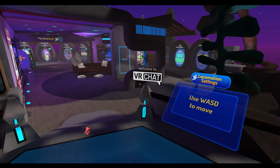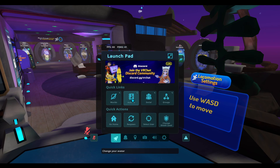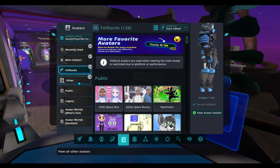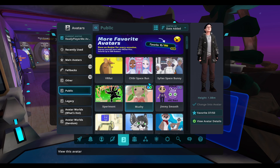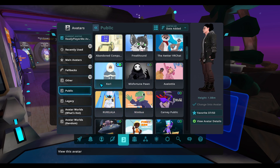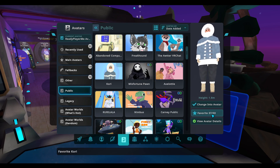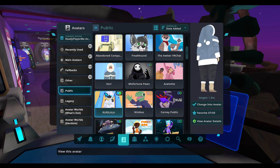Once you have me as a friend, you'll want to pick an avatar. We'll start the night in a room where you can select one, but if you want one ahead of time, press Escape, go to Avatars under quick links, and browse Fallbacks, Legacy, or Public options. When you find one you like, click it and press 'Change into Avatar.' You can also favorite up to 50 avatars to save them.